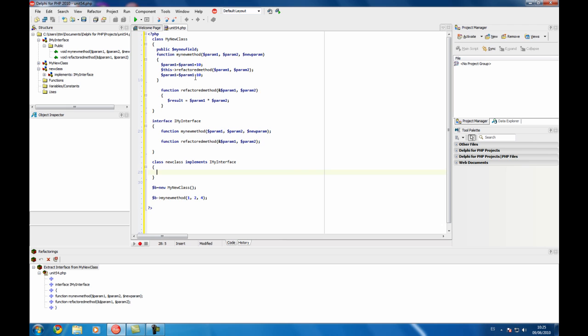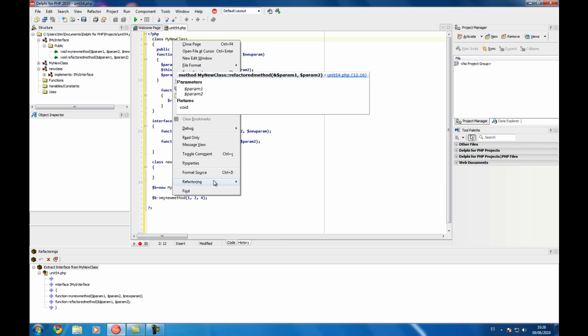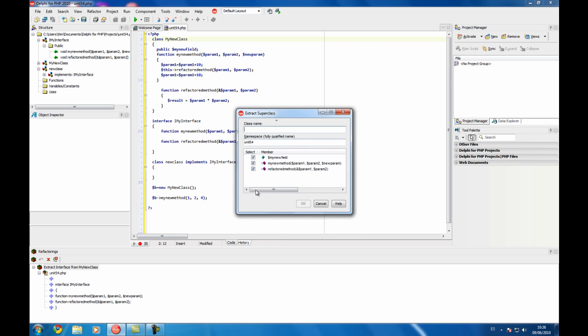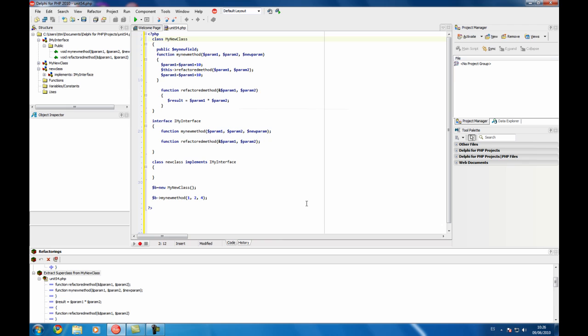Also you can use this feature to make a new thing which is extract superclass so maybe you can isolate some things on a base class and there is no need for you to do all that process by hand. Superclass, you select which members you want to place there.